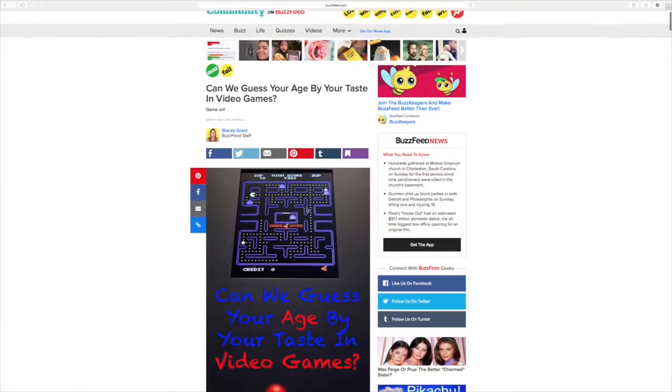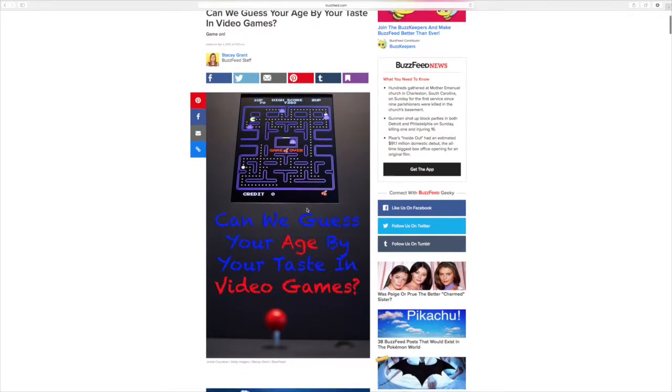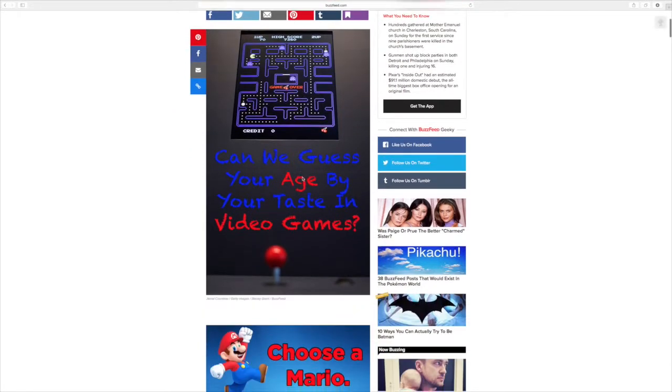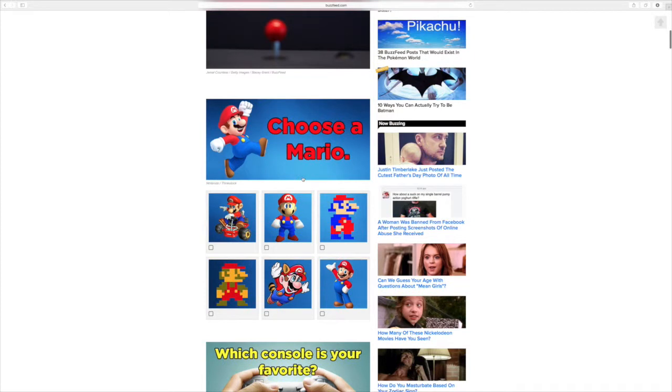Quiz. Yeah, we'll go with that. Can we guess your age by the taste in video games? Choose a Mario. You'll go first.